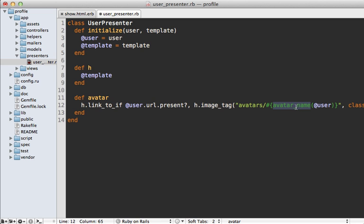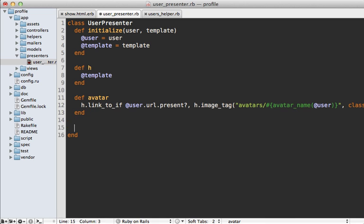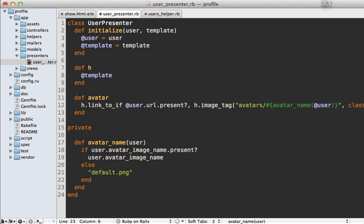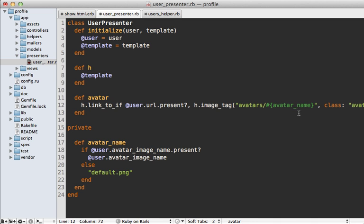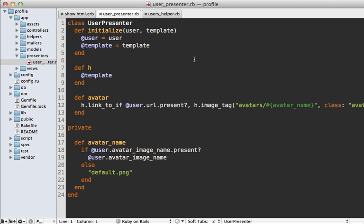Our avatar_name call is actually a custom helper method. Whenever you see custom helper methods, consider moving those into the presenter too. Here's what the avatar_name method looks like — and whenever you see a helper method where you're passing in the model object, really consider moving that into the presenter. I'll move this code into the presenter in a private section, and we can reference the user directly without passing it in as an argument. Let's reload the page — our presenter works, it looks exactly the same but our view is a bit cleaner.